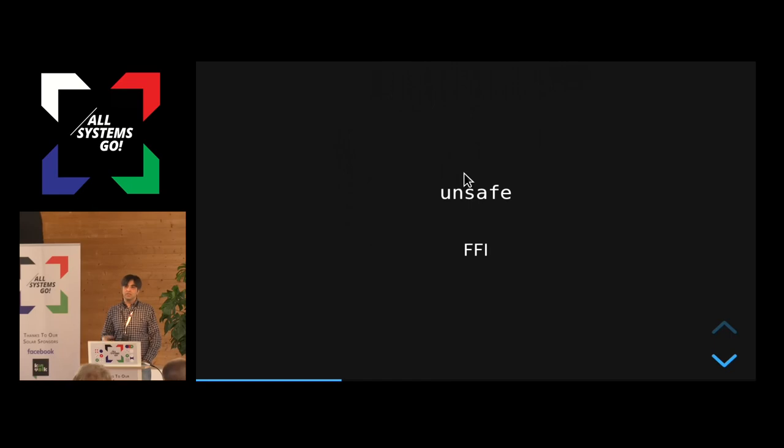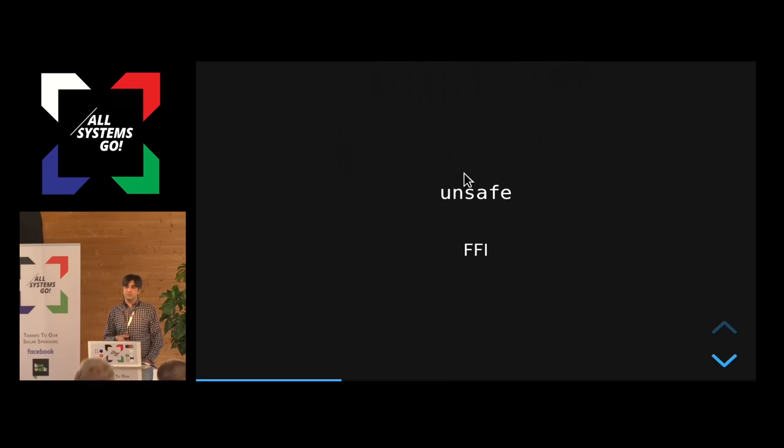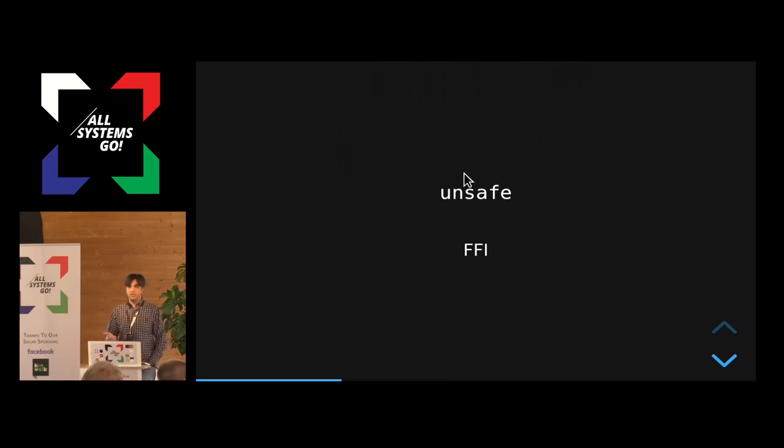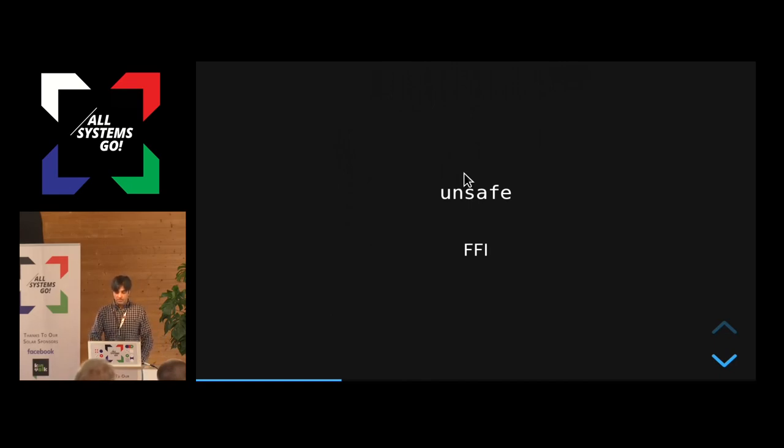So you have all the unsafe code very isolated, so when you have a problem in your Rust code, you would know which code to be suspicious of, first of all, and most likely that will be the code that is causing the problems if you have, especially, some memory issues. So it isolates it, and that's already a big achievement.